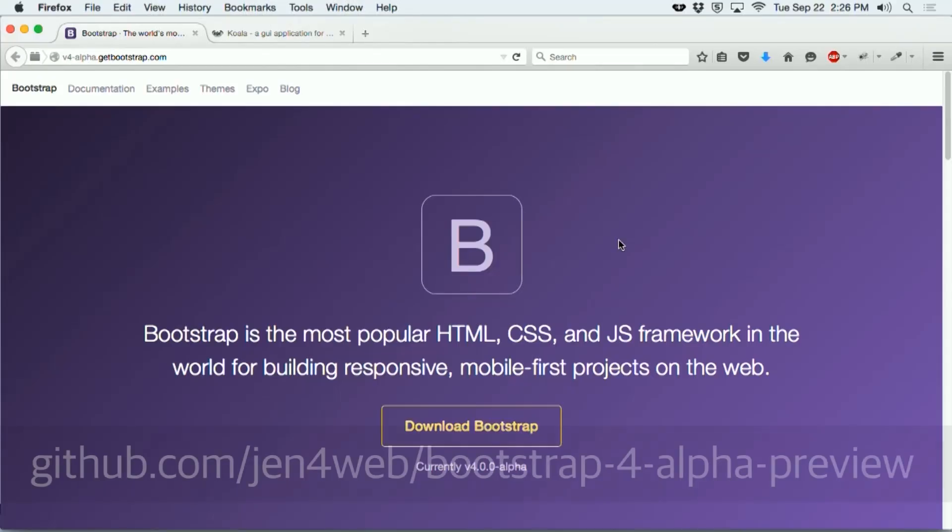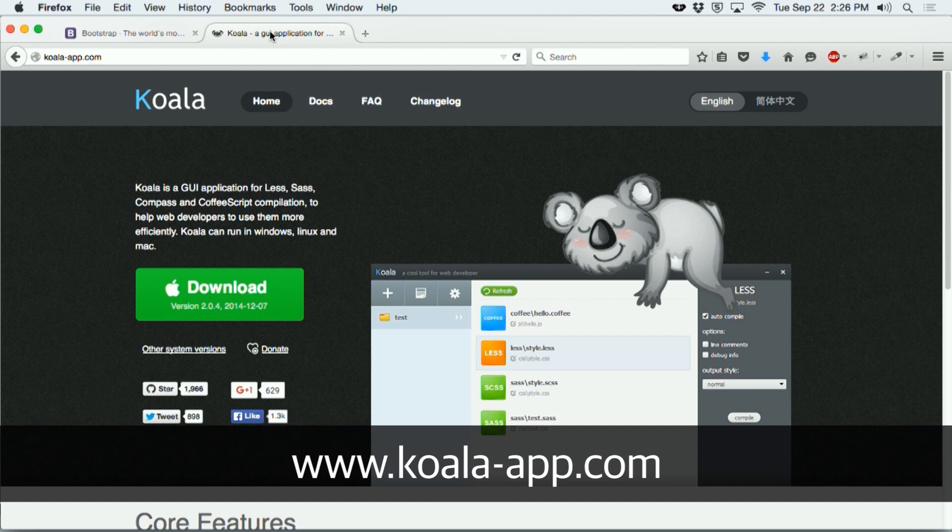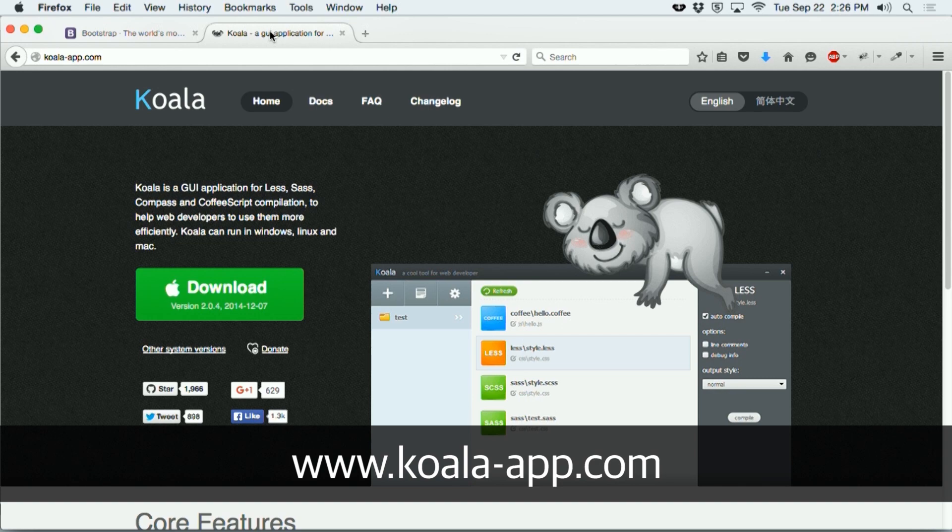In order to work with SAS, you'll need to look at the SAS files bundled with the Bootstrap distribution. I've also included it in the bundle of files for this video, which you can download at the link below. You'll also need a SAS compiler. I recommend using Koala, available at koalaapp.com for PC and Mac platforms.